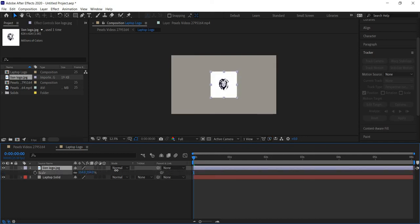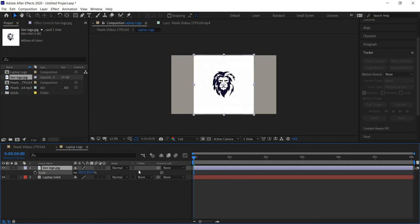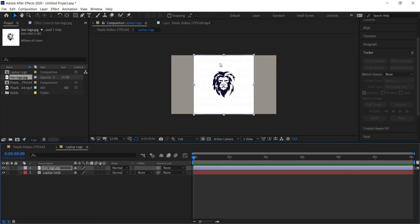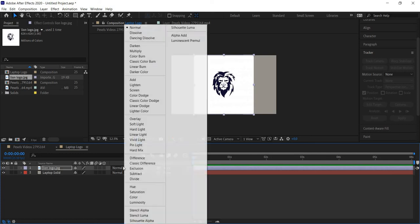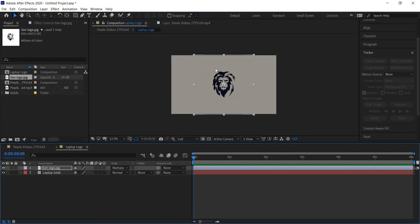I want to scale this up — let's go with 350. Now I want to get rid of the white background. If you have a logo created in Illustrator as a vector graphic, you probably won't have this problem. But if your logo has a white background — like a PDF or JPEG — click the transfer controls button and change the blending mode from Normal to Multiply. That gets rid of all the lighter colors and keeps only the darker ones.